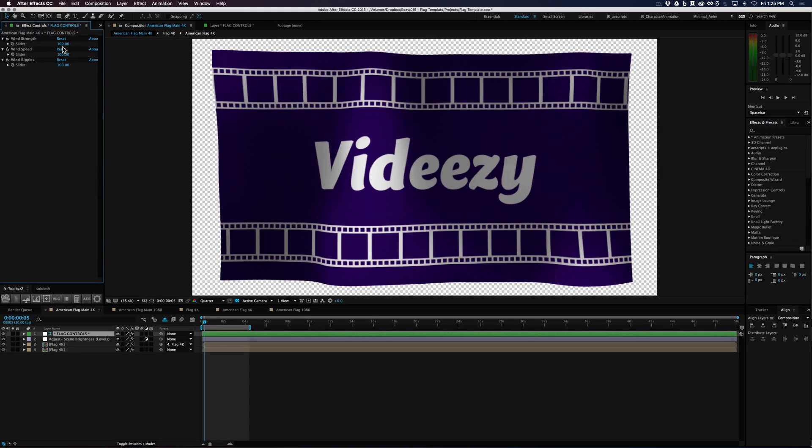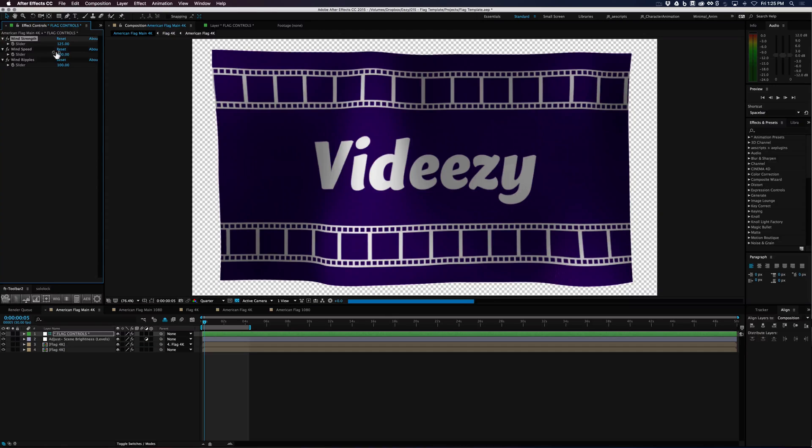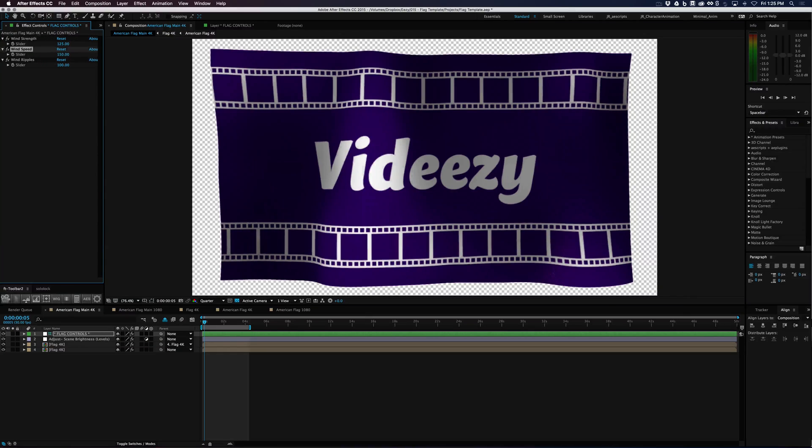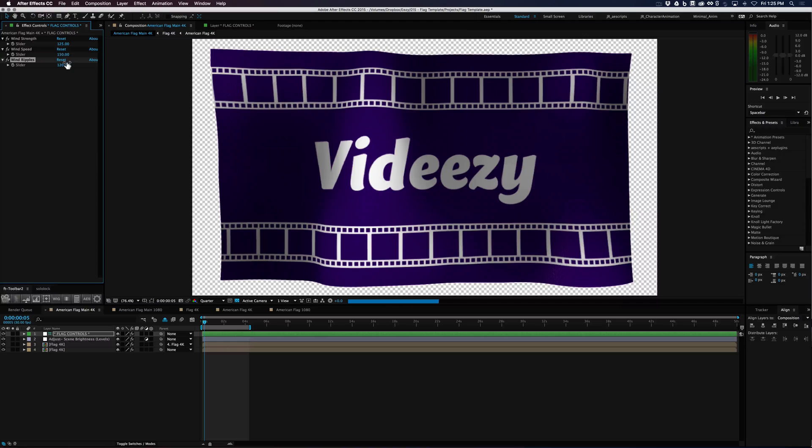So we could even turn the wind strength back up to 125 and add the wind speed to like 150 and add a few more ripples and see what that turns out to look like.